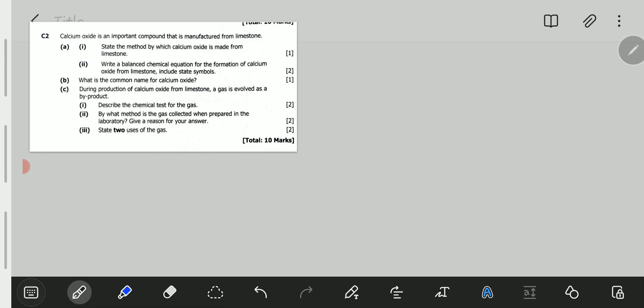Question C2 reads: calcium oxide is an important compound that is manufactured from limestone. A1: State the method by which calcium oxide is made from limestone.